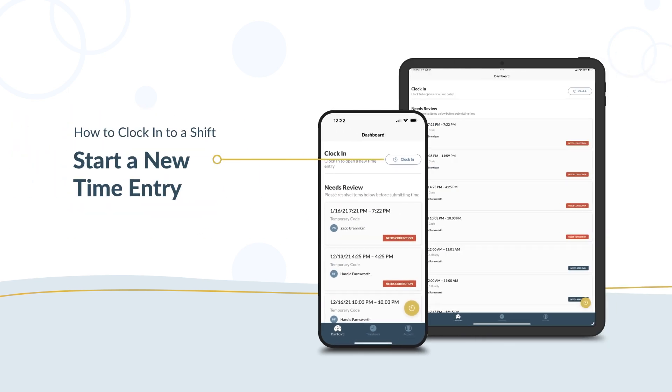From your dashboard, start a new time entry by selecting the clock in button. You can also start a time entry by tapping the round yellow timer.